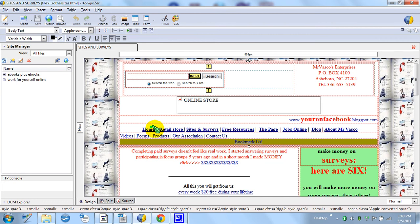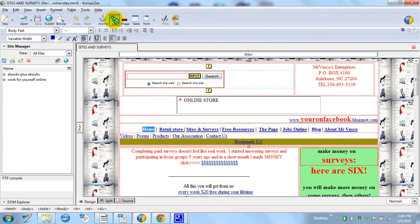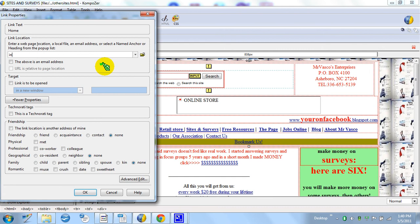You just go to Link, and you'll put—that's my homepage—so I'll put index.html and press OK.